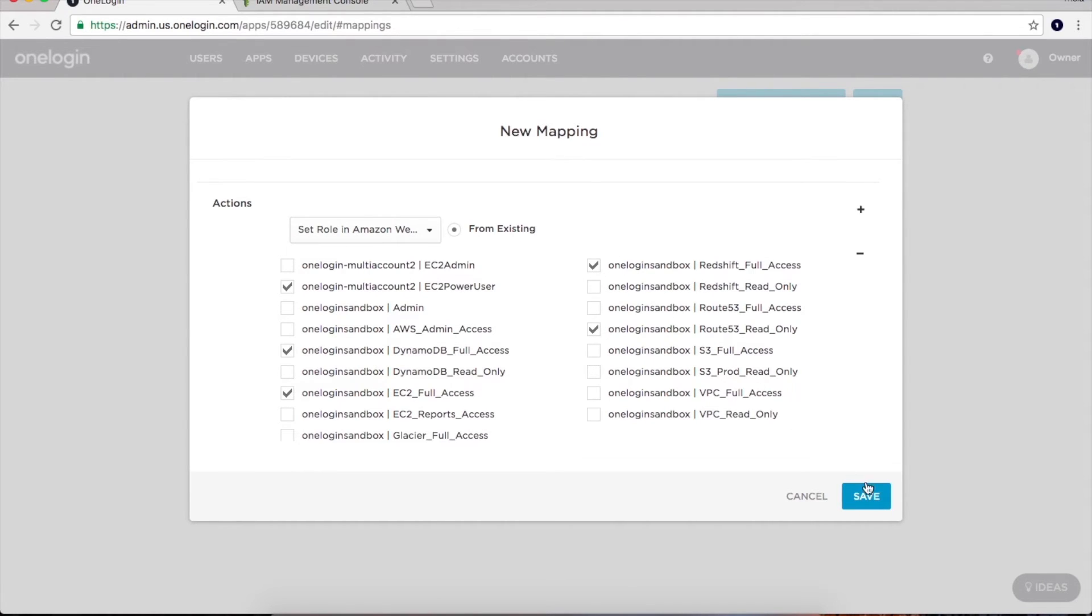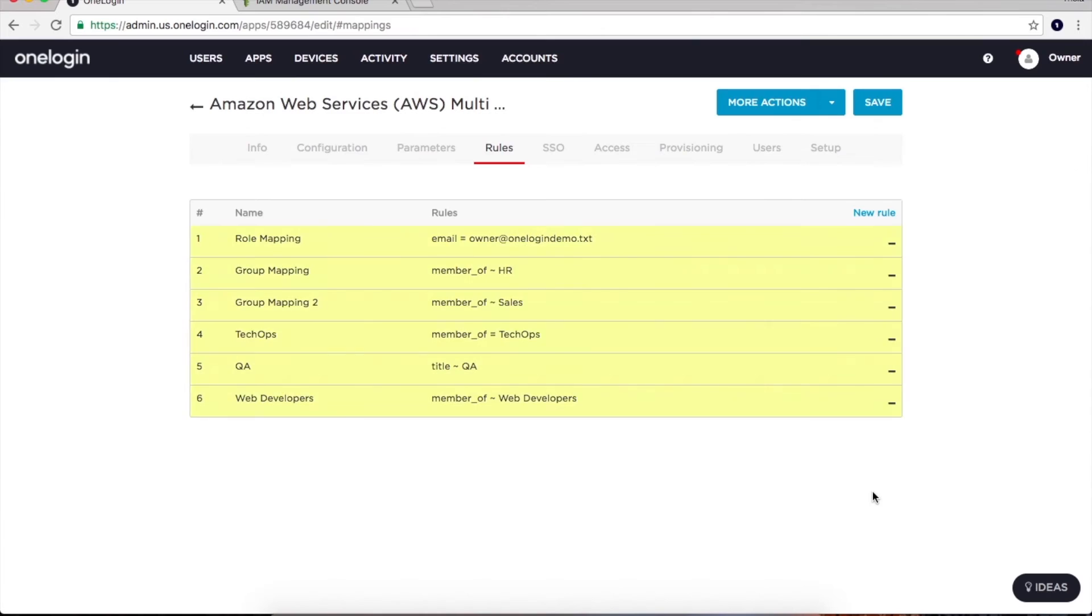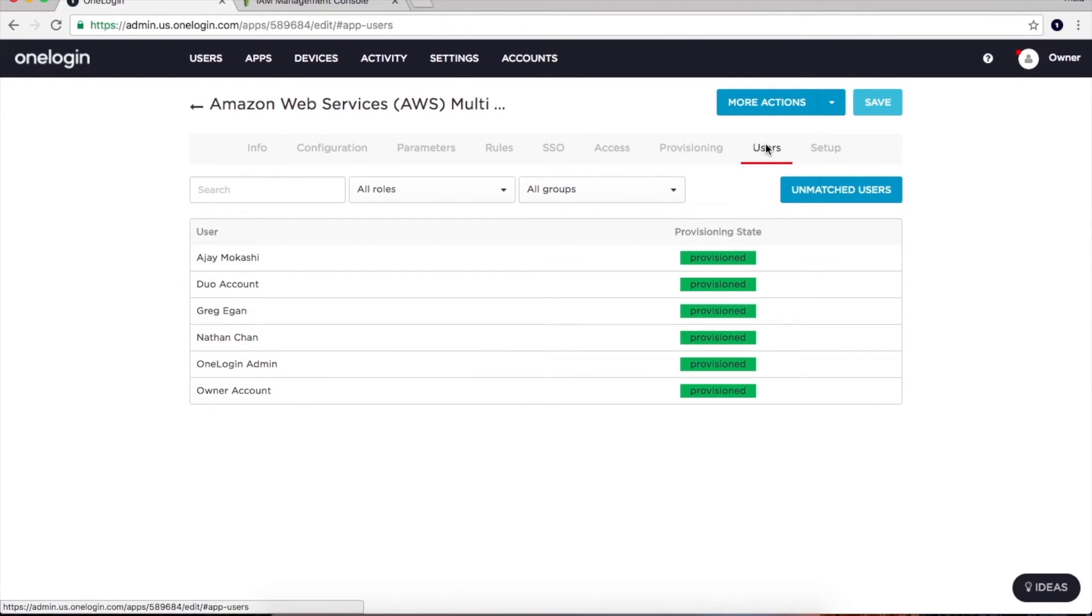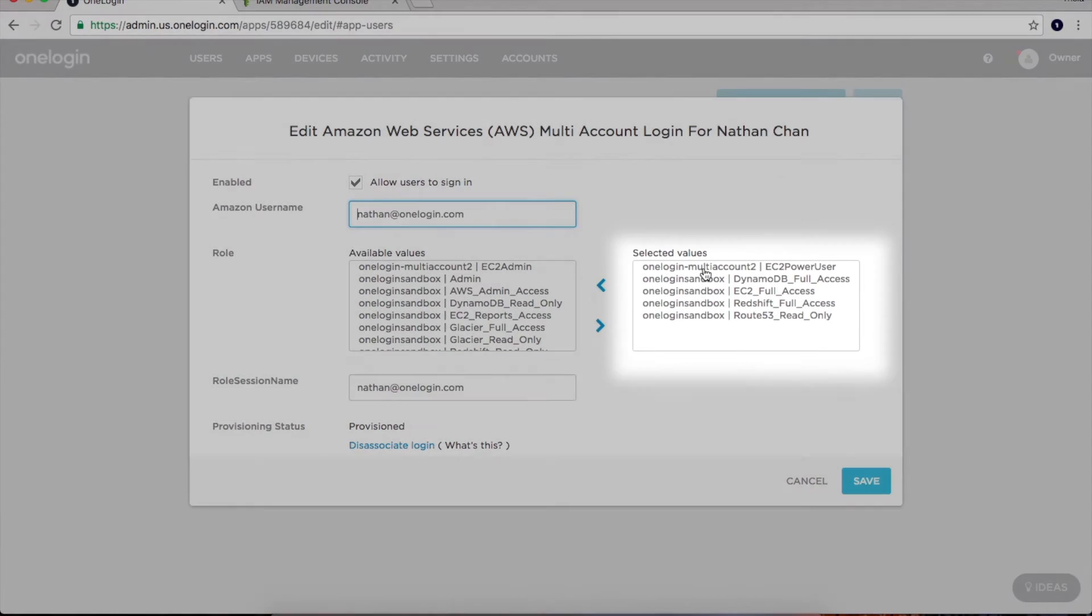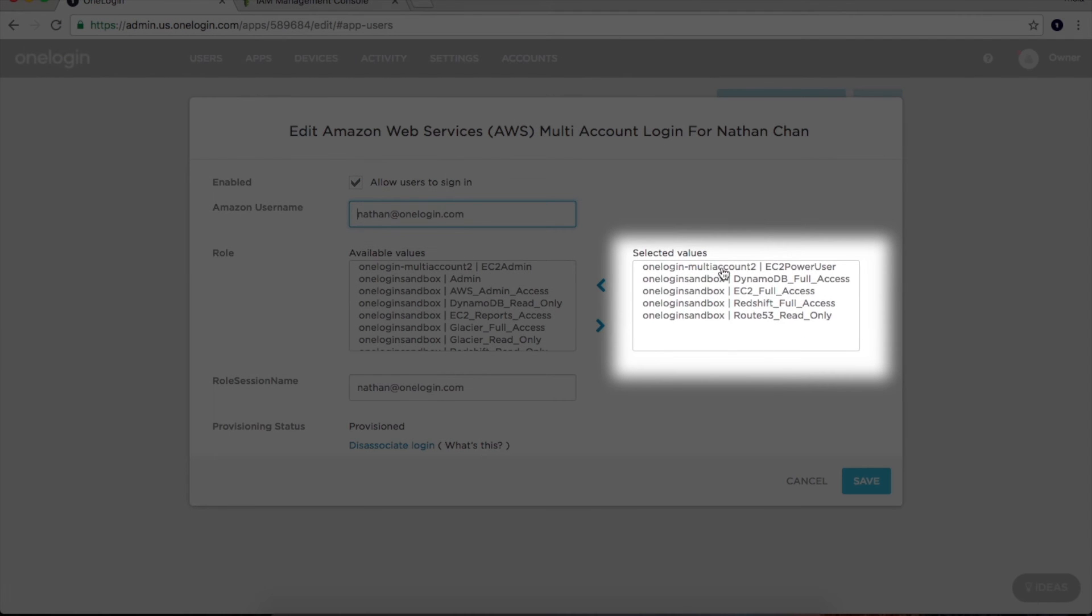I'll click Save, and when we go back to our list of users and select Nathan, who as you recall is a member of the Web Developers group, you can see he then has immediate access to all the AWS accounts and roles we specified on the Rules tab.